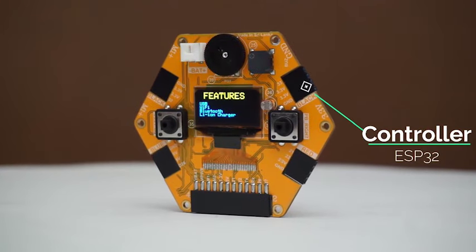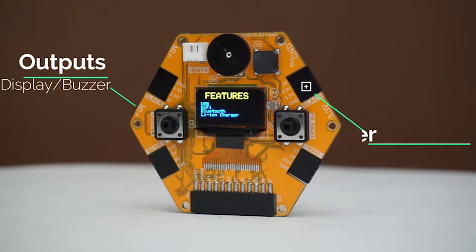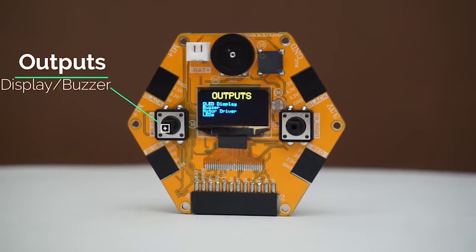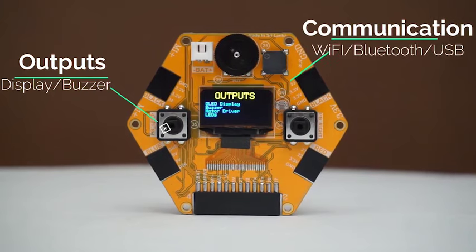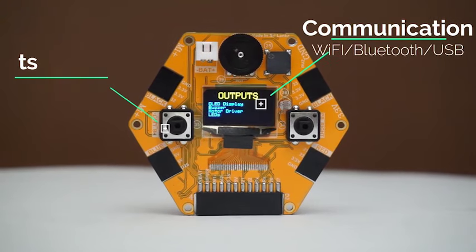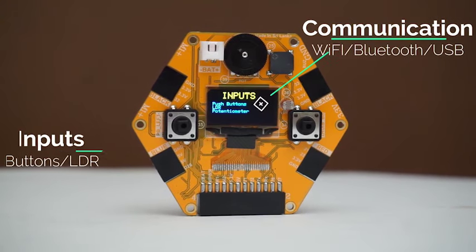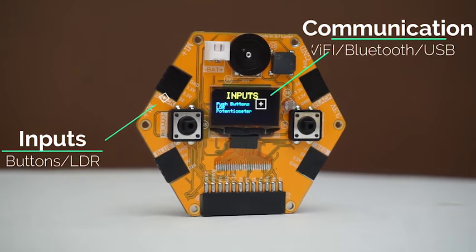MagicBit may look small, but it's a powerful tiny computer powered by ESP32, packed with onboard features.